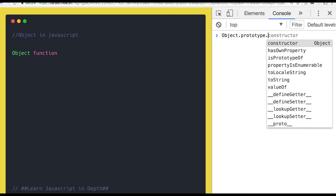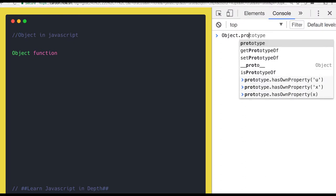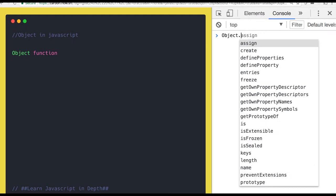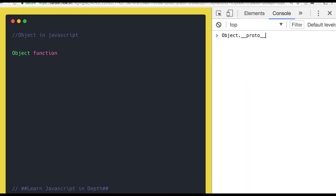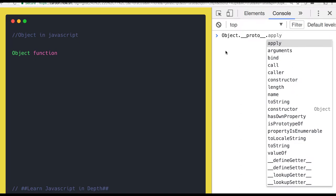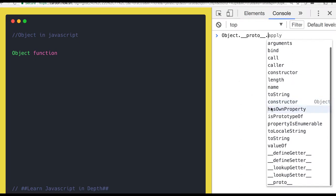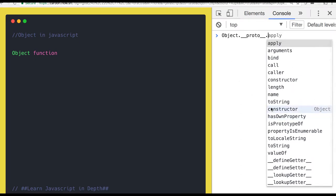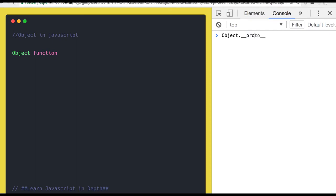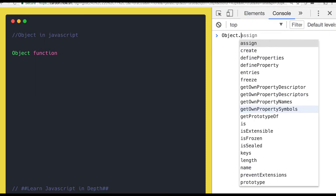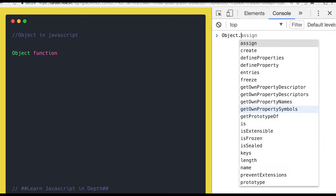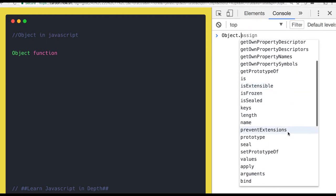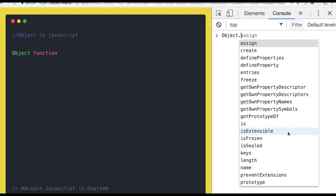In the function prototype, we will see only these objects, is property of, local string, has own property. But on the prototype, you will see all these methods: length, caller, apply. And directly all these methods exist.